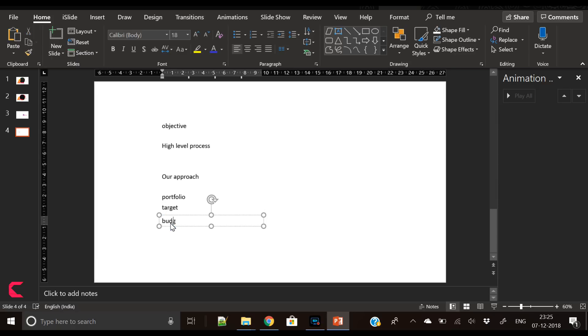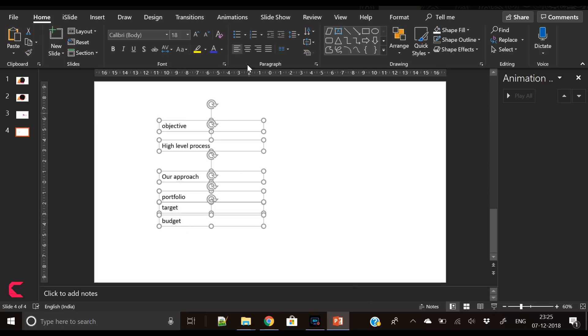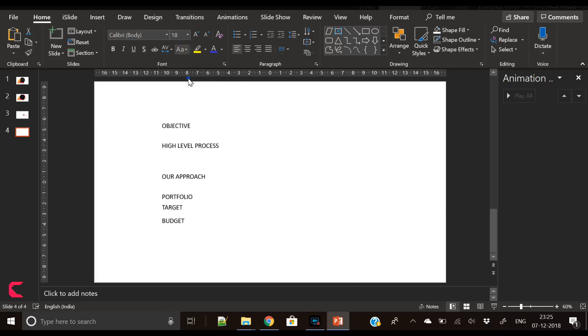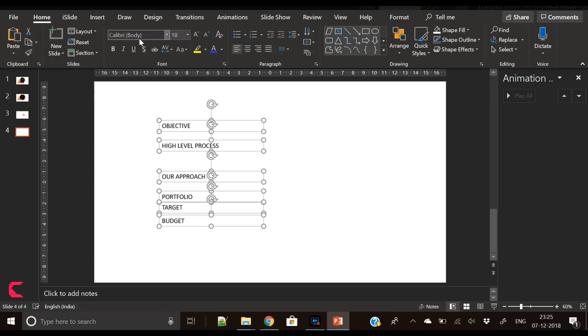Then comes the budget, so budget is our last slide. This becomes the agenda of a slide.